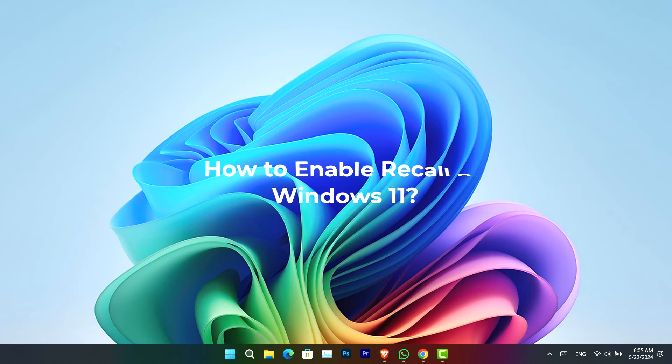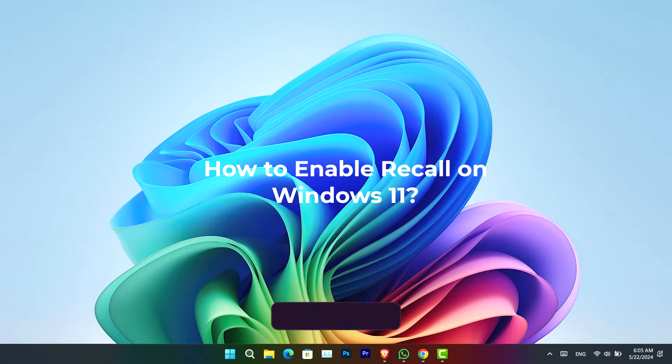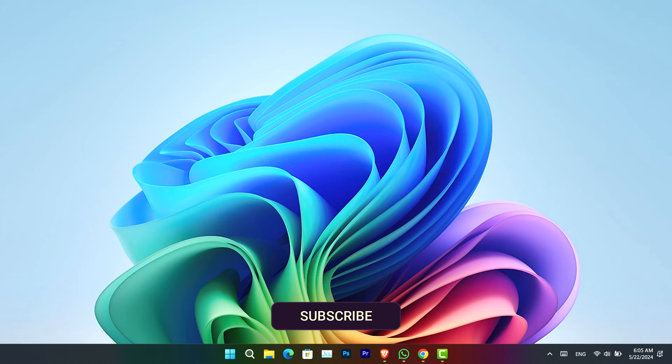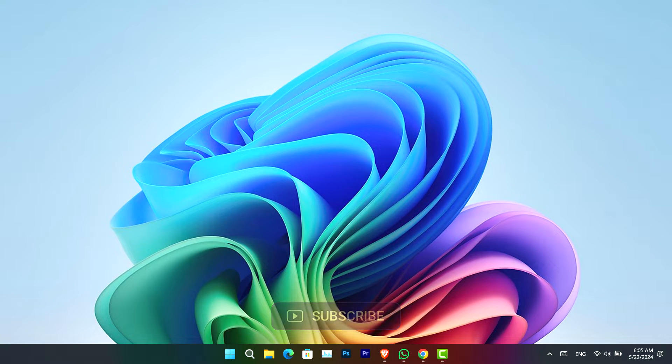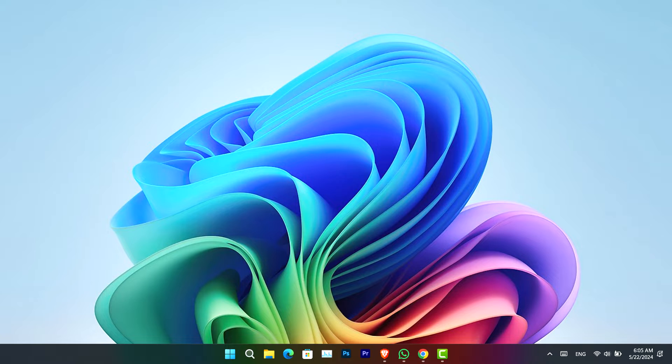Hello everyone, how to enable Recall on Windows 11. On Windows 11 24H2, Recall comes enabled by default on compatible devices, but if the feature isn't available in the taskbar, you can turn it on manually.